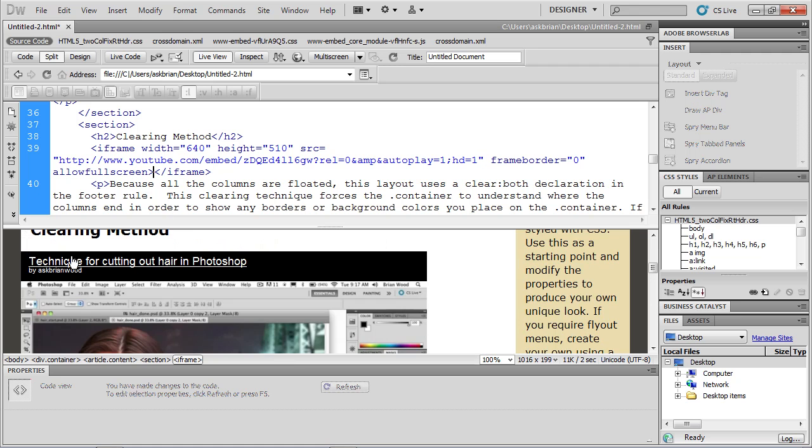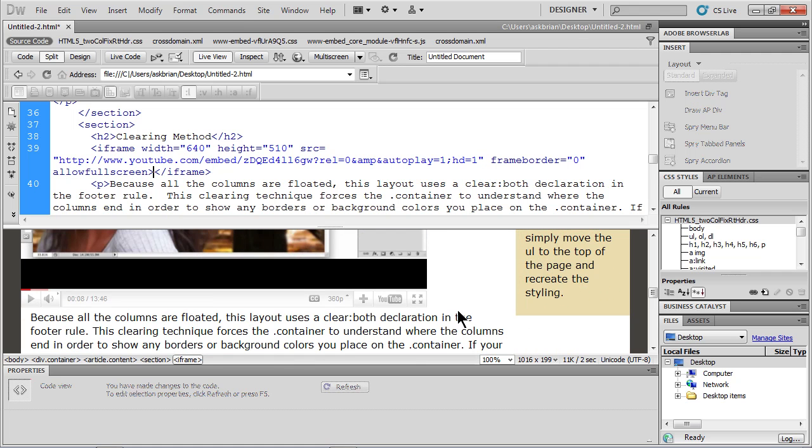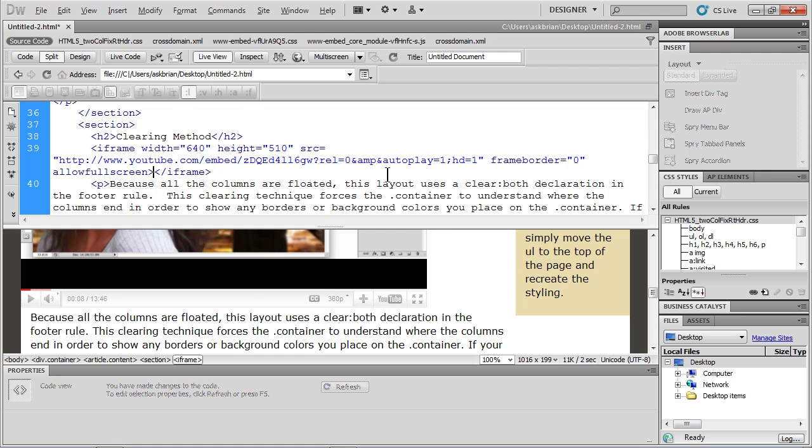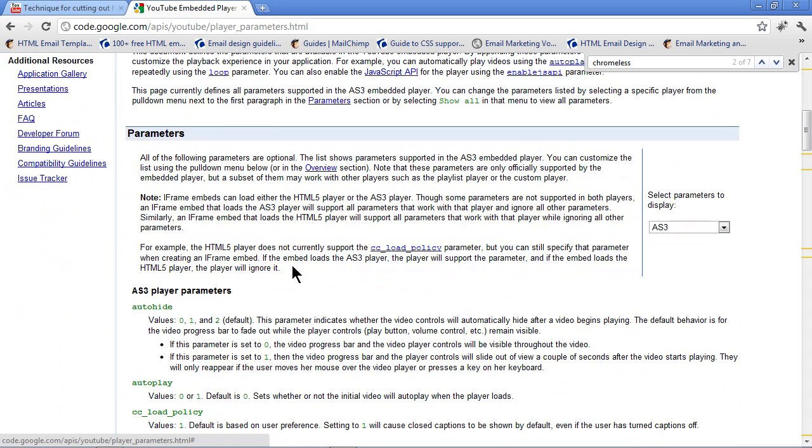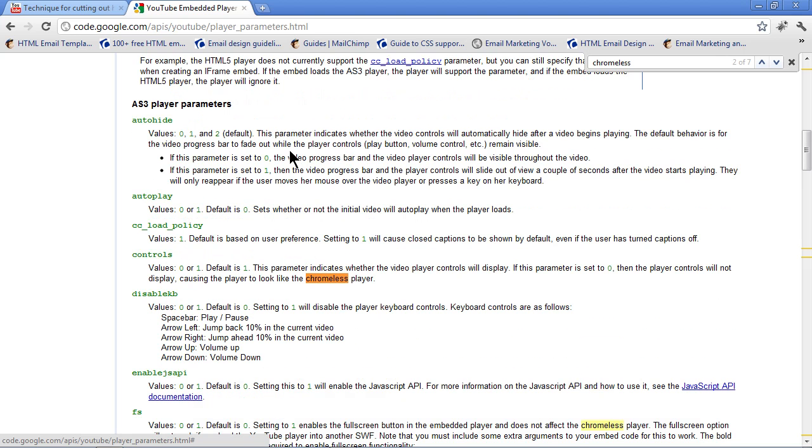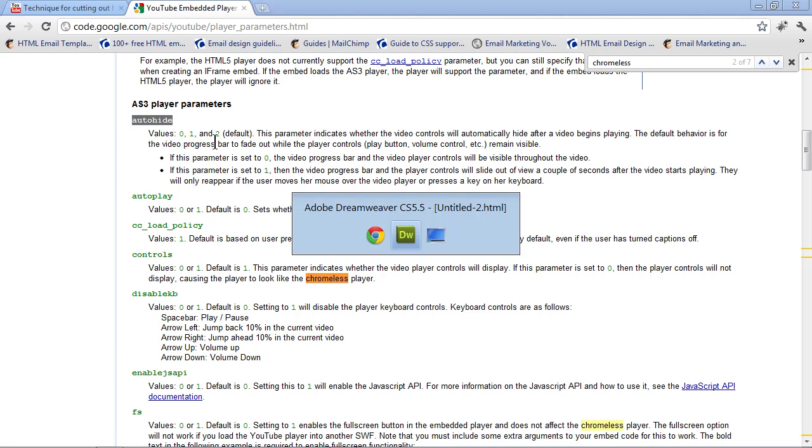Now, you'll notice we have some information up here I want to get rid of. We also have branding on this thing where it says YouTube and the player shows up automatically. I want to get rid of that stuff too. So if I go back to the browser, scroll down a bit, you're going to see some really cool ones here. You're going to see controls. You can say, do you want the controls to display? Okay. It won't display. It'll make it look like a Chrome-less player. You can also do things like auto-hide. It tells you if the video controls are going to auto-hide. So I'm going to do that one. So I'll copy auto-hide,